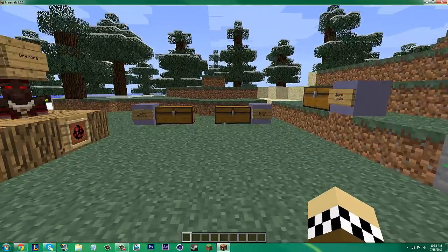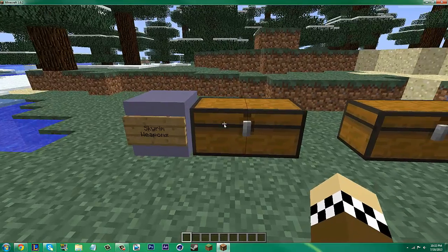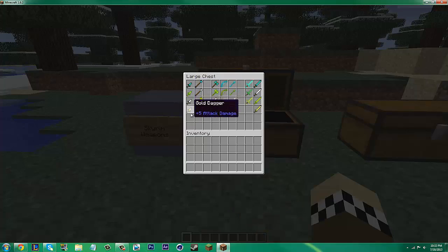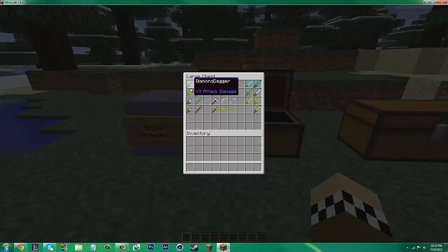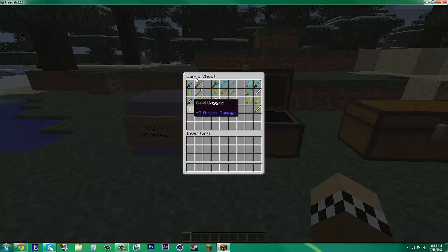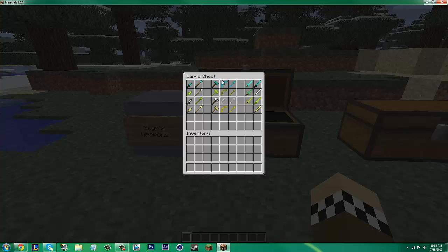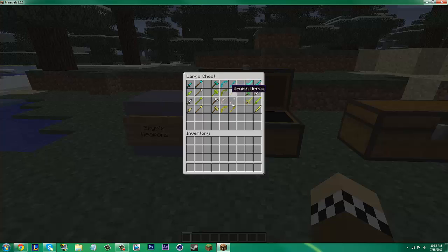Alright, now going on to the weapons. We have from a Diamond Dagger all the way down to a Gold Dagger, and then an Orcish Dagger. I have these in most attack damage to least, and same with the rest of these: Maces, Battle Axes, Bows. They may all be the same though, I'm not sure. And then the arrows, the corresponding arrows.